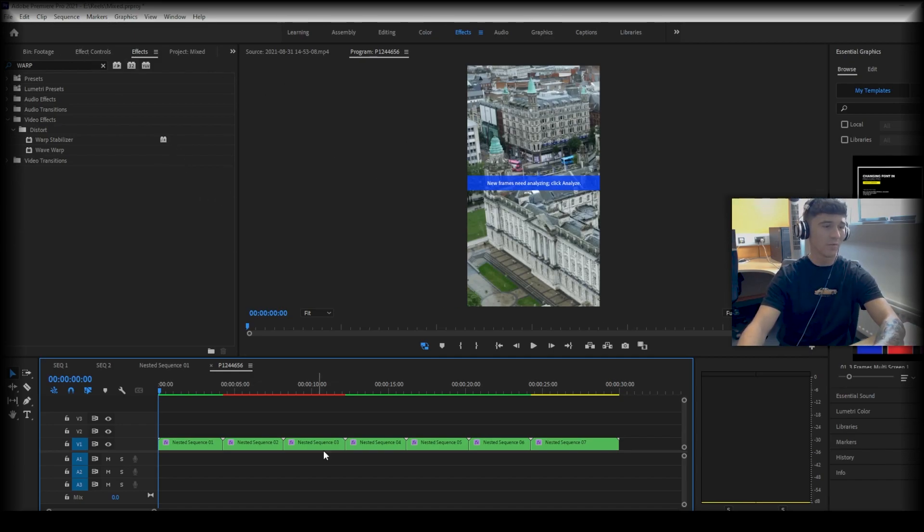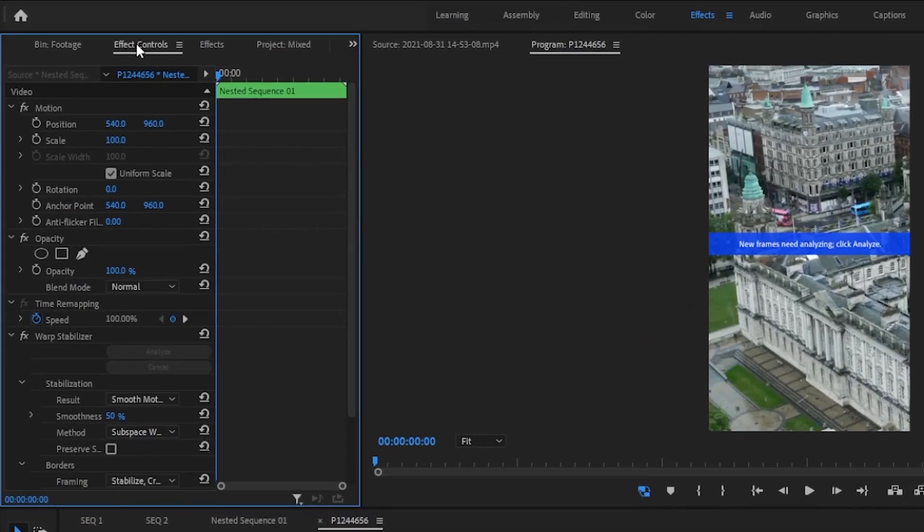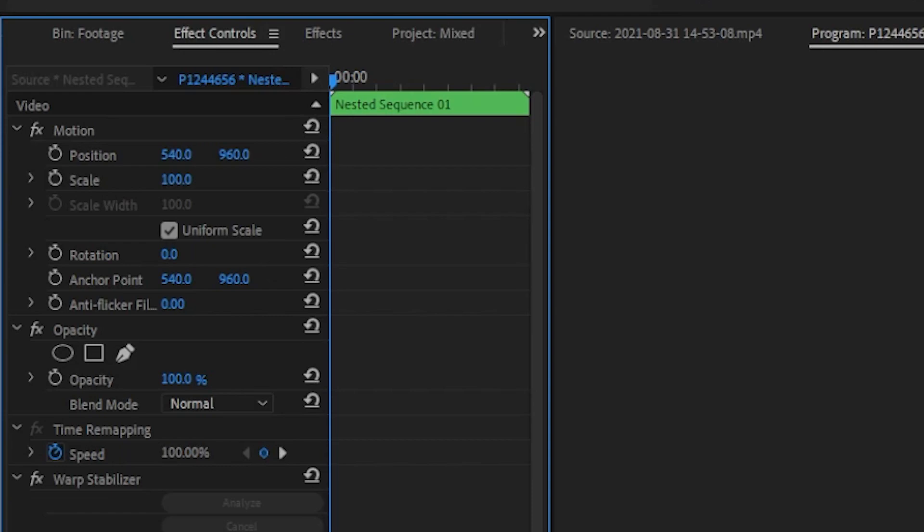In order to get rid of that, simply click on the nested sequence of your choice, go up to effect controls, scroll all the way down to warp stabilizer and click reset effect.